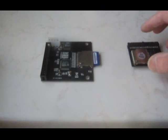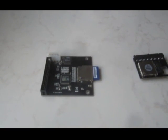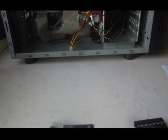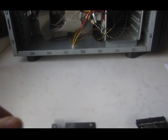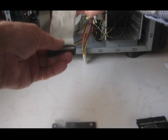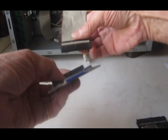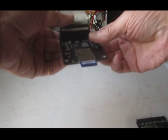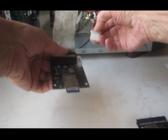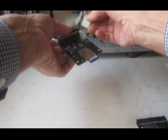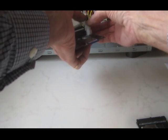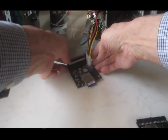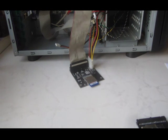I'll use the adapter that connects to a ribbon cable. Pop the cable into the adapter, attach the power lead and we're ready to rock and roll.